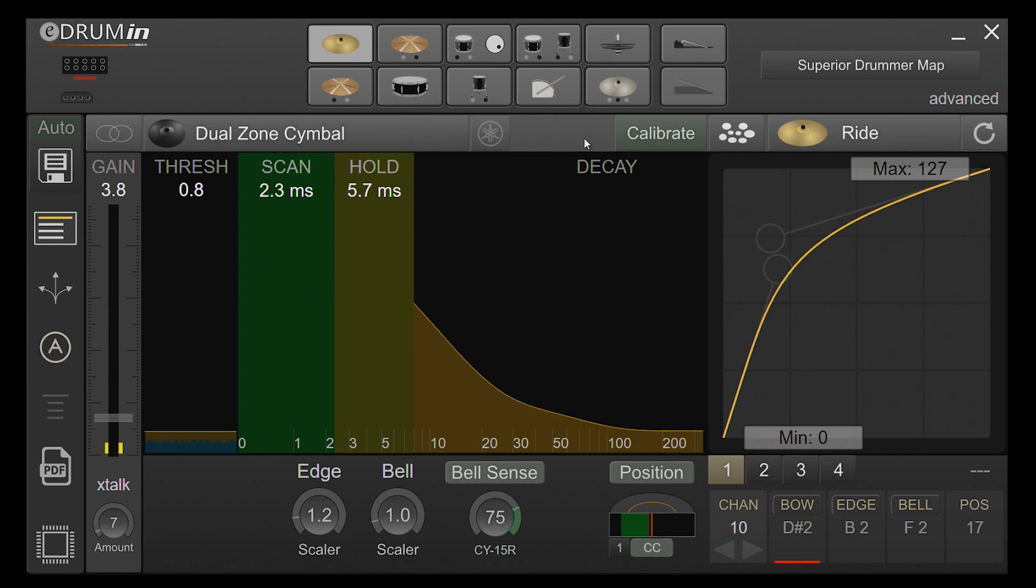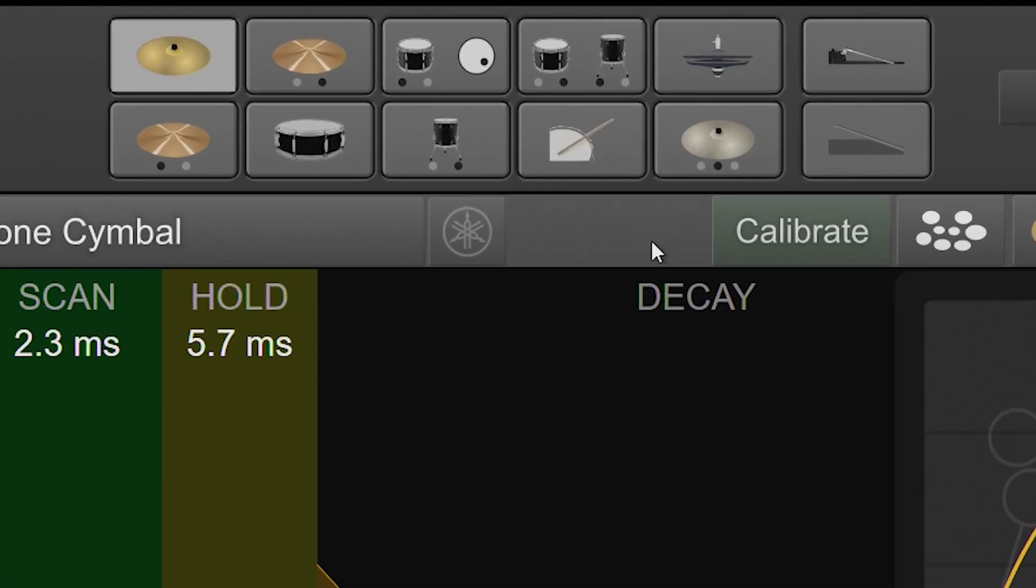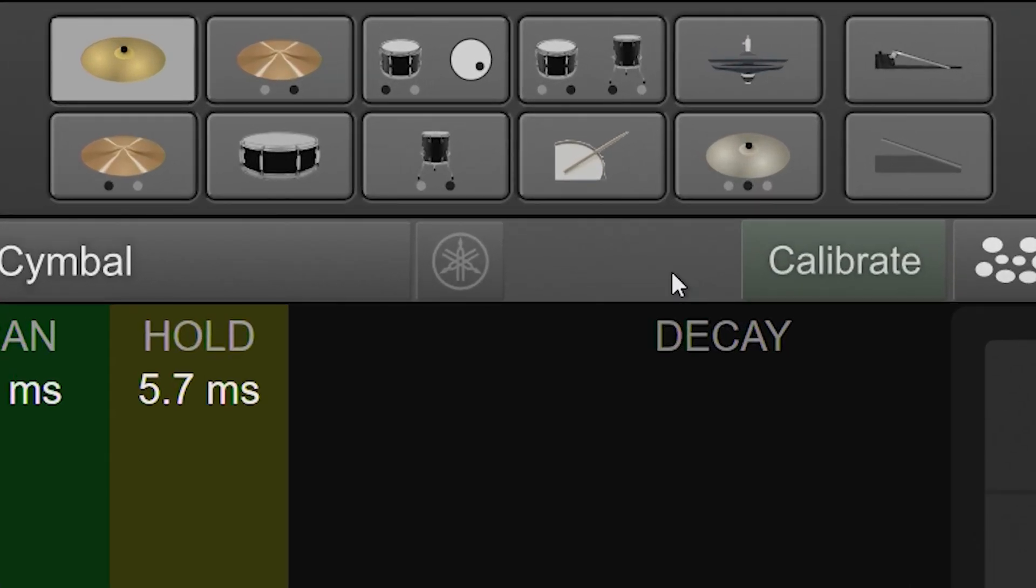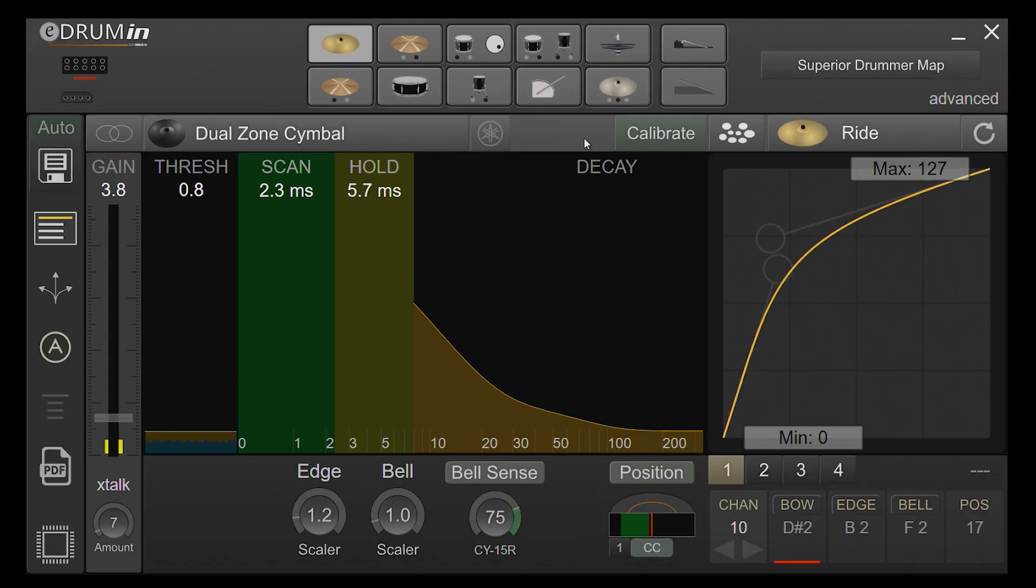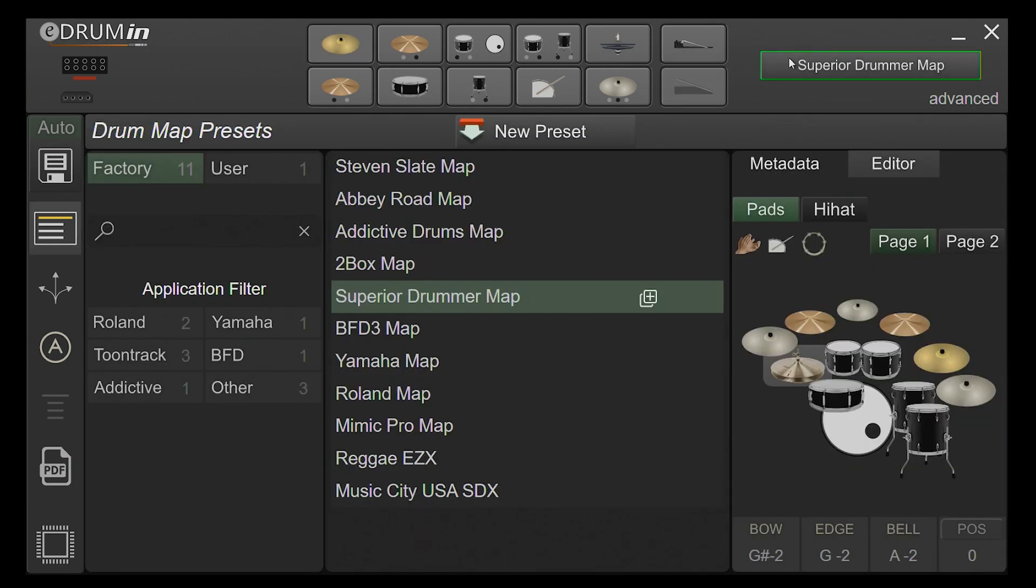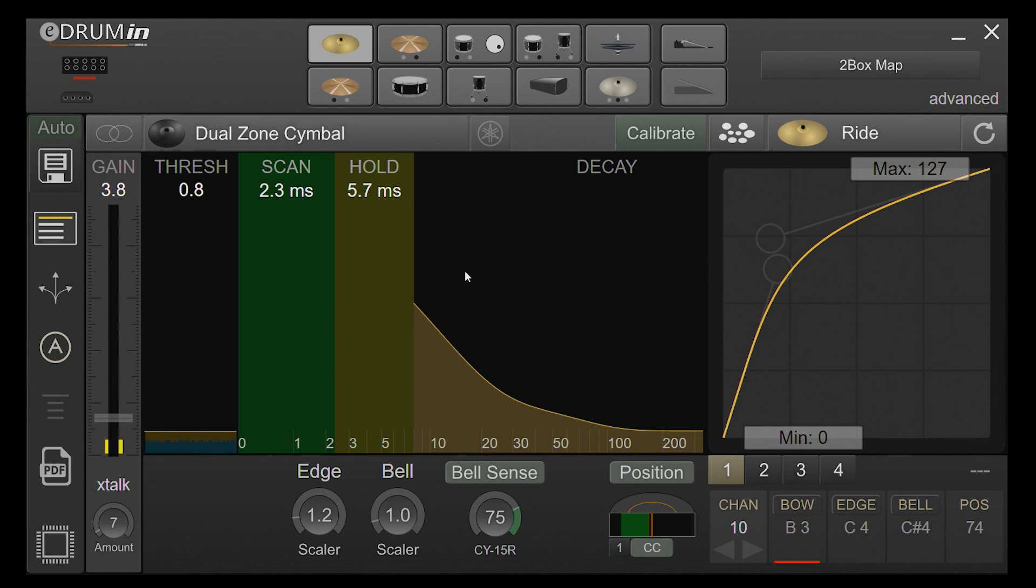DrumMaps for eDrummin devices are designed to solve a couple of problems. First, they give a clear graphical representation of which sound an input is triggering. Second, they allow you to quickly reconfigure your device to trigger different hardware or software applications with as little fuss as possible.